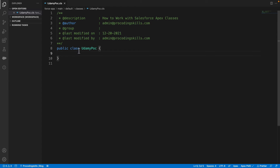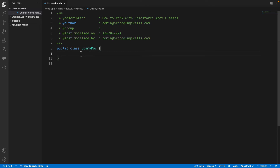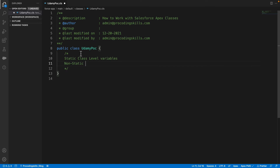Our class name is OdemyPOC, as discussed in the previous session. If you haven't seen that, go back and check the whole video to learn how to declare an Apex class in Salesforce. Today's topic is class level variables, which are of two types: static class level variables and non-static class level variables.